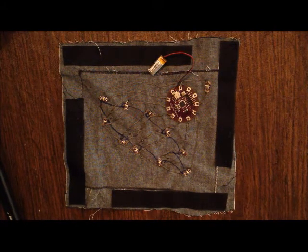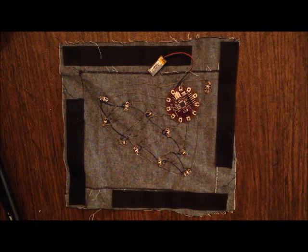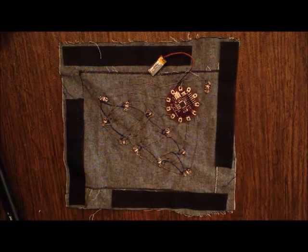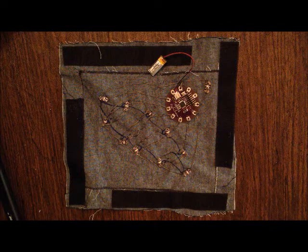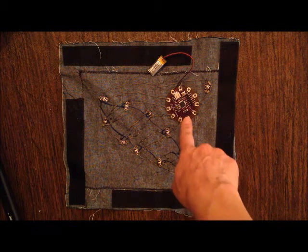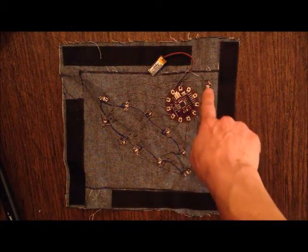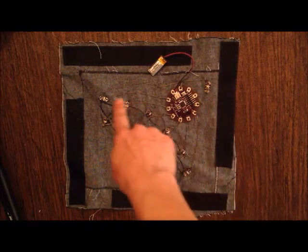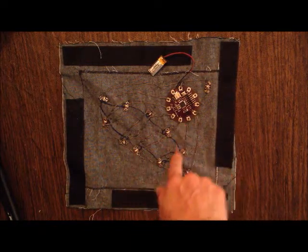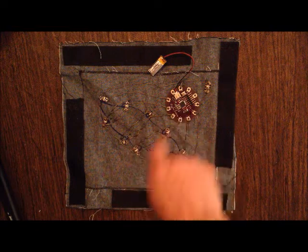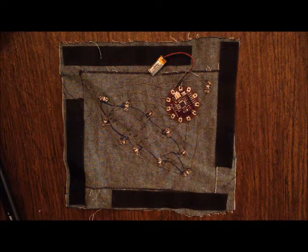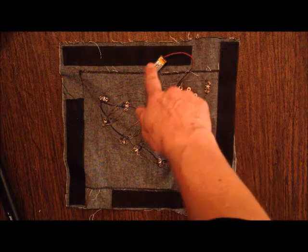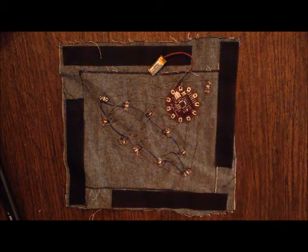This is the fabric panel that goes inside the sweatshirt to light up. It has the Arduino lily pad simple pad, an Arduino push button, 10 LEDs connected by conductive thread to the Arduino lily pad simple pad, and a lithium polymer battery to provide the power.